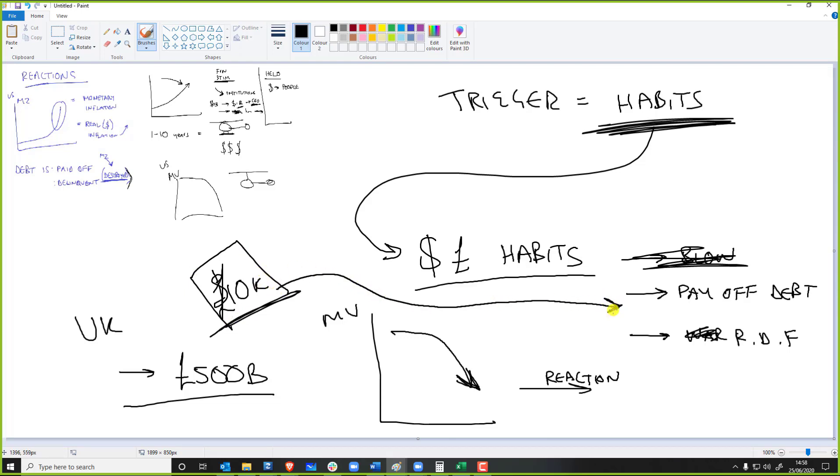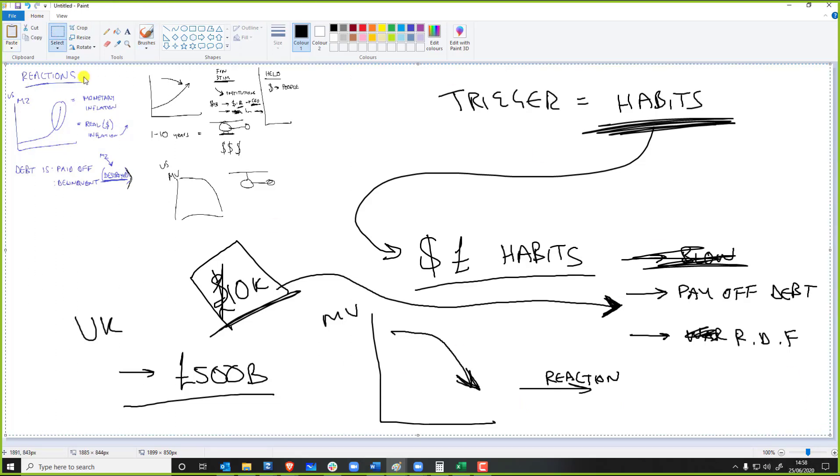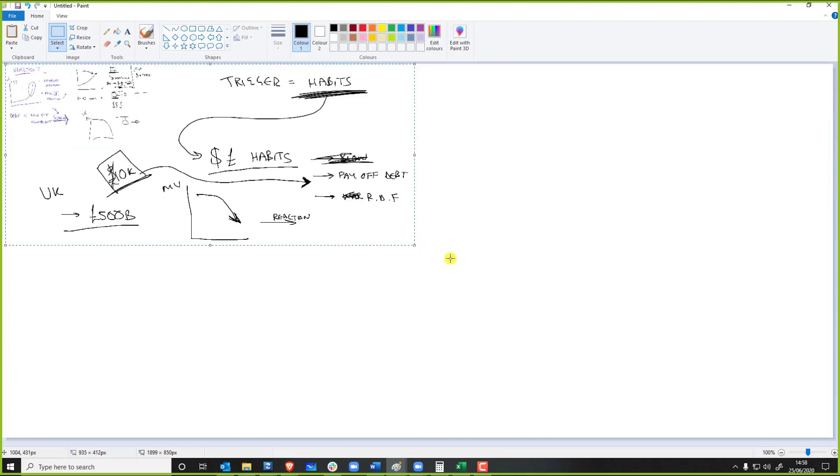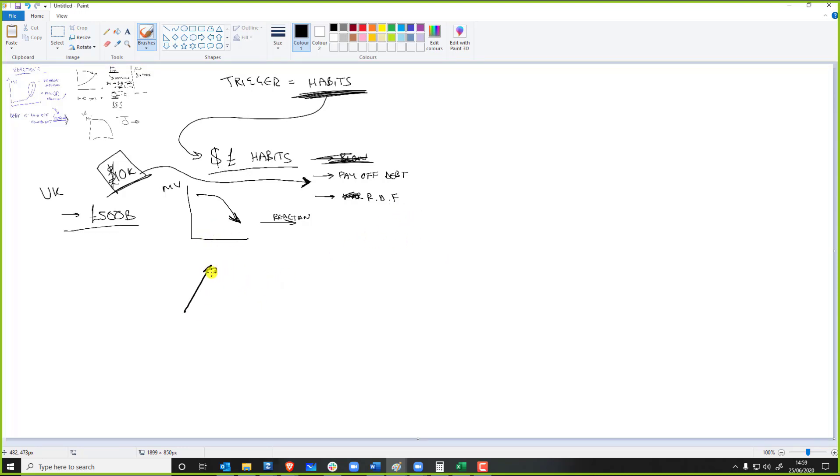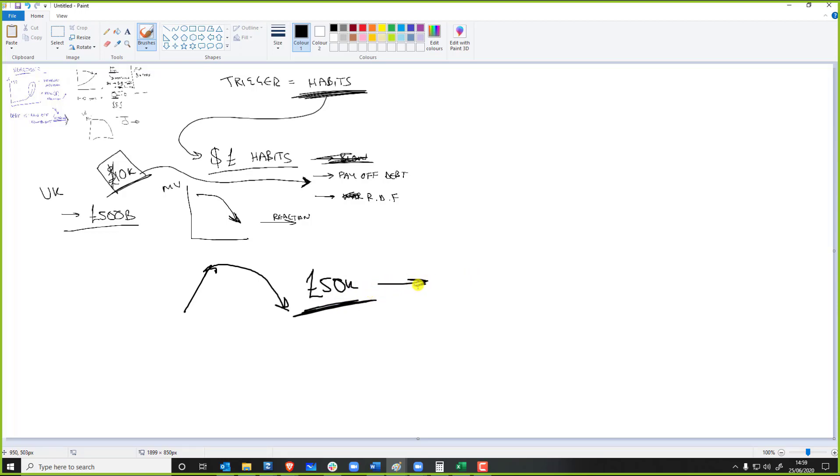But remember what's going to happen is people will be like, oh sweet, I can pay off my debt, which means I'll be spending less per month. I can have a rainy day fund because everything is so scary. I'm not going to do anything. So then what does the UK government do? The government then goes, oh shit, we just spunked like £2 billion into the economy and nothing's actually happened. Velocity is still going down. Okay, let's get proper helicopter money out. We will just give everyone £50 grand lump sum, every man, woman, and child, and unborn fetus £50 grand because we just got to get them spending.